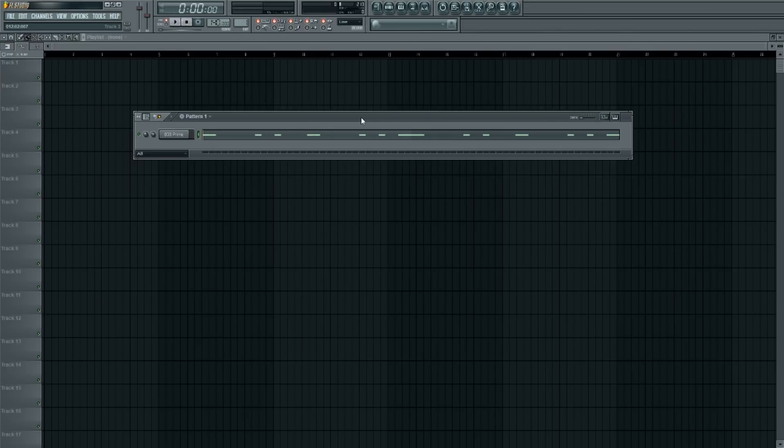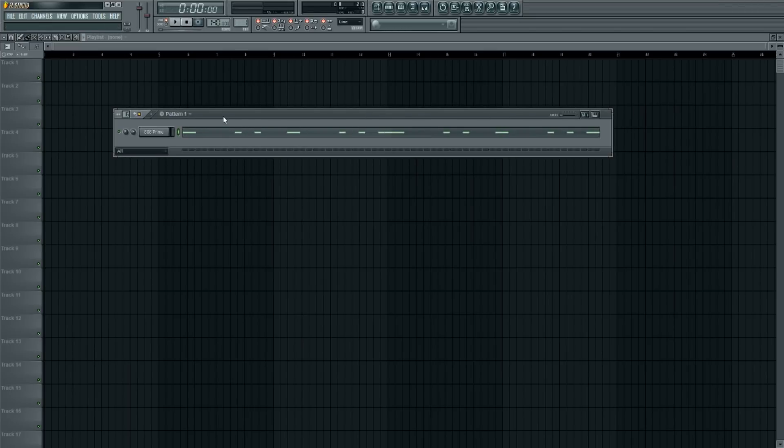Without further ado, let's get into it. I have this 808 loaded up right now in a simple 808 pattern. I'm going to play it for you guys so you can hear how it sounds now.